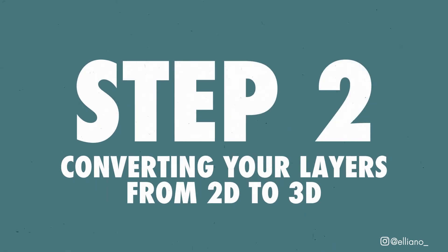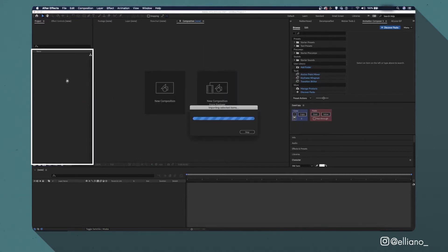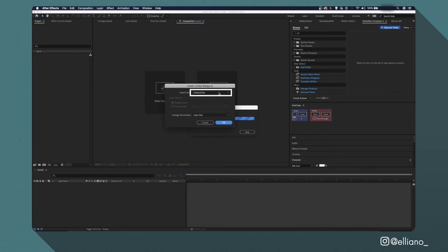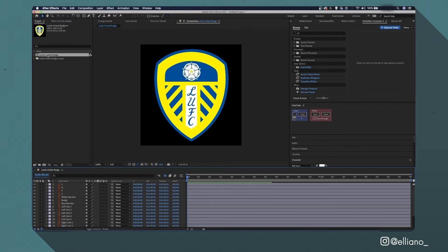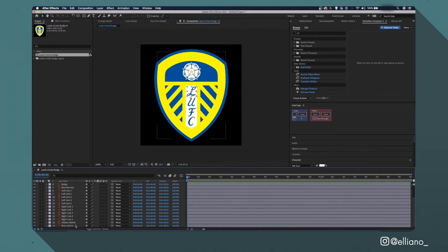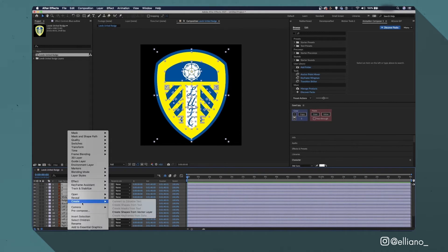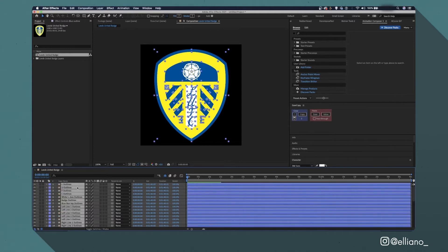Step 2: Converting your layers from 2D to 3D. Import your Illustrator file into After Effects by dragging it into the project tab. Make sure the Import Kind is set to Composition, then click OK. This loads your file with all vector layers individually layered in the same order as the Illustrator file. Select all layers, right-click, hover over Create, and click Create Shapes from Vector Layer. This turns all vector layers into shape layers. Hide the original vector layers using the shy icon.